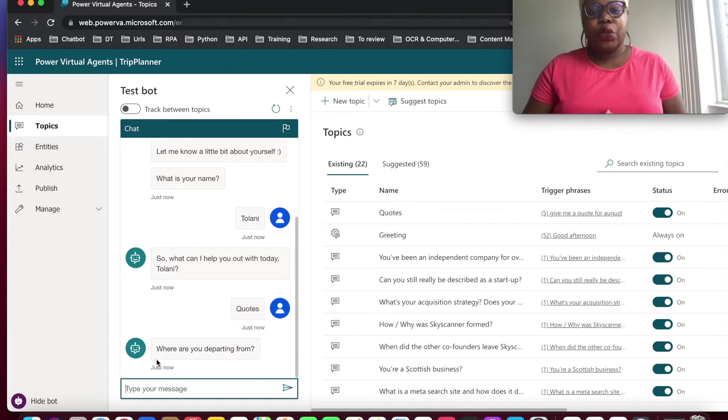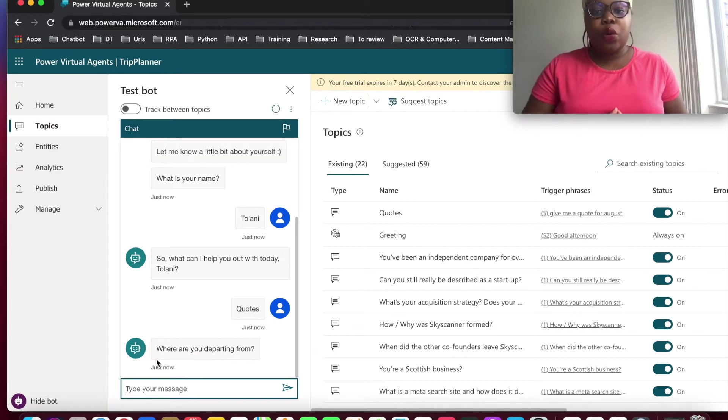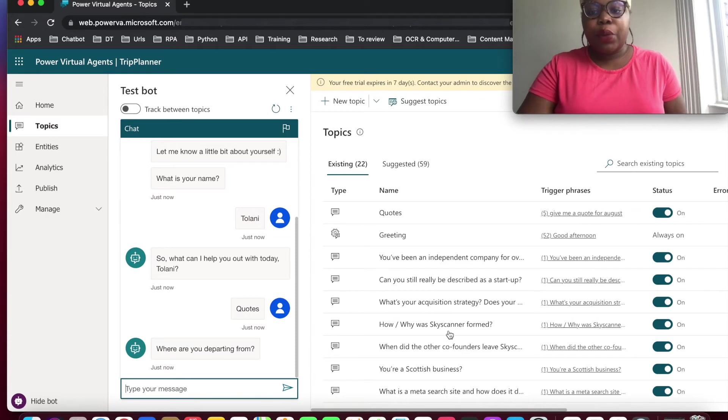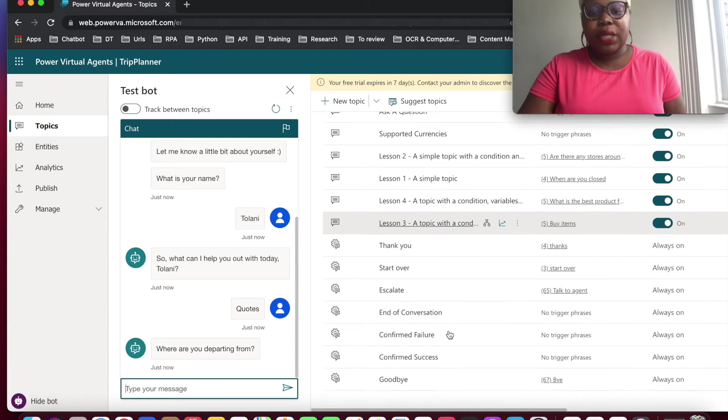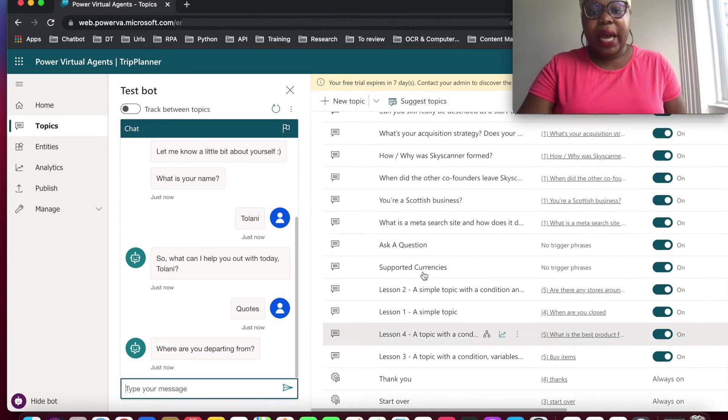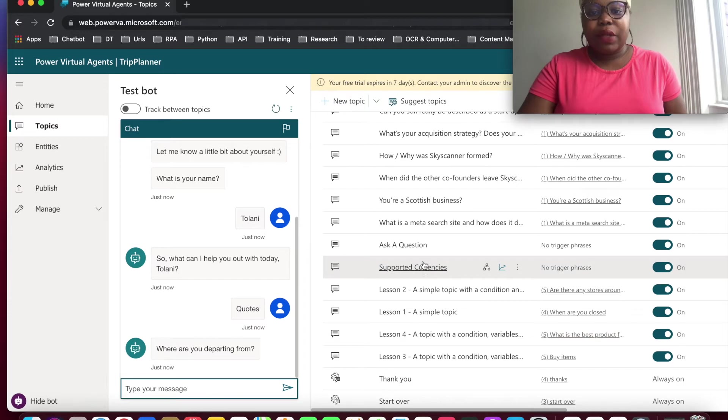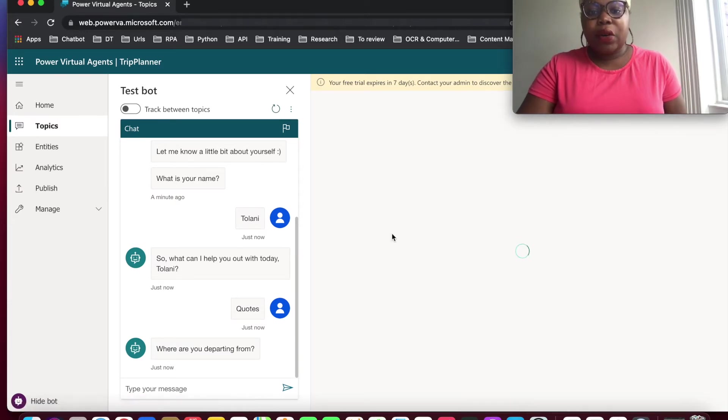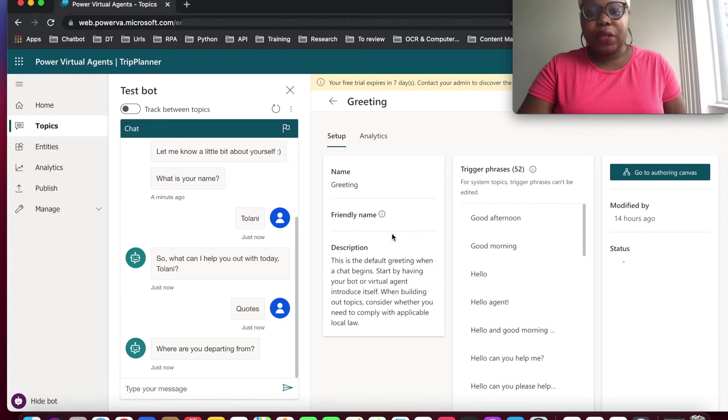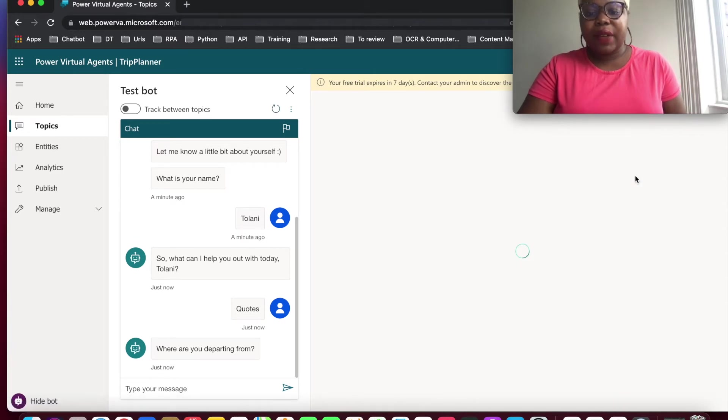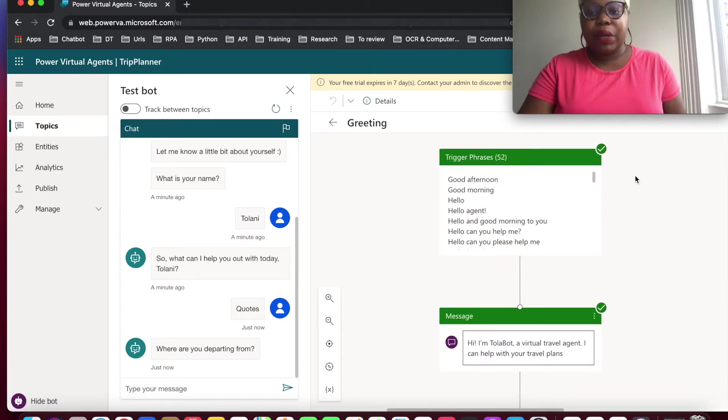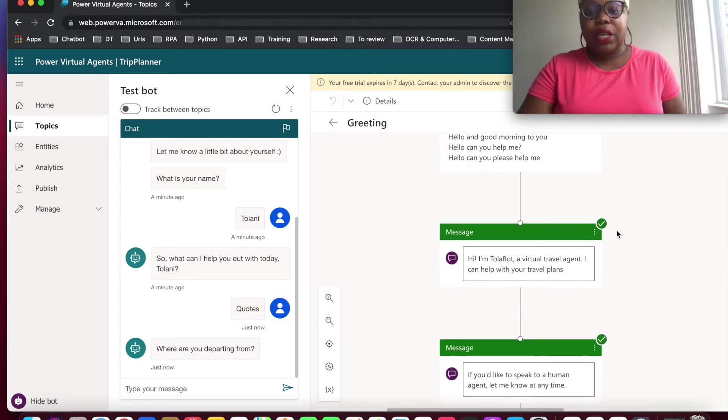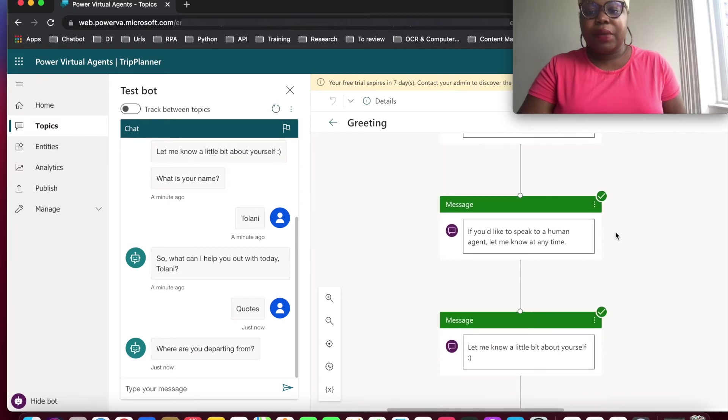So we do have different topics we've created in the past. So we have quotes, we have supported currencies, and we have ask a question. But our greeting houses allow the information here. So if you go into the authoring canvas, greeting, you can see from here, we're asking a lot of questions.